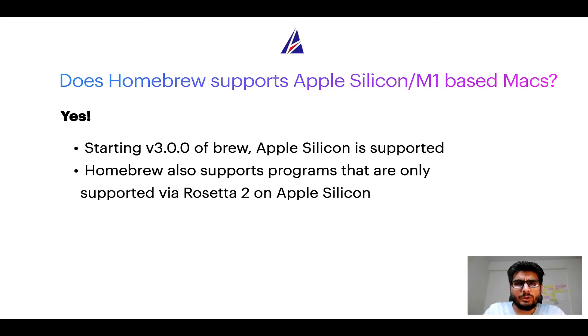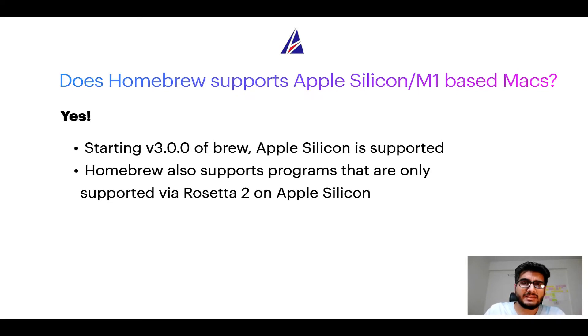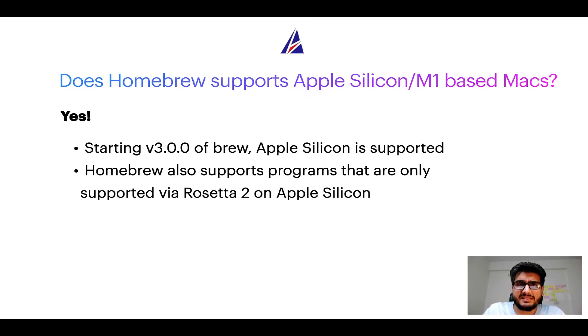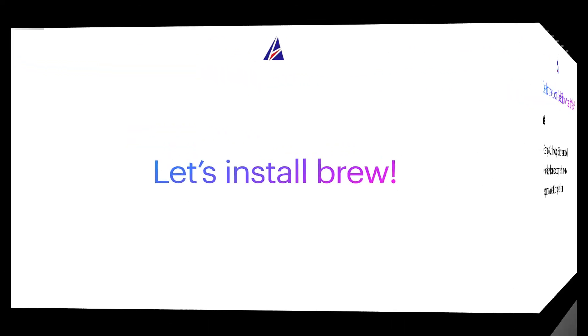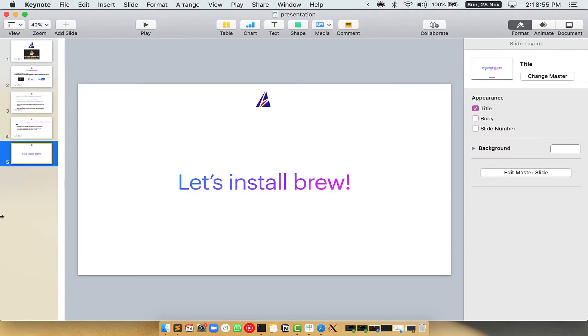Now that I have answered your questions on safety and compatibility of Homebrew, let's get to the installation process. Before we can install anything using Brew, we need to install the package manager itself, that is Homebrew, on your Mac. So let's see now how we can install Brew on Mac.